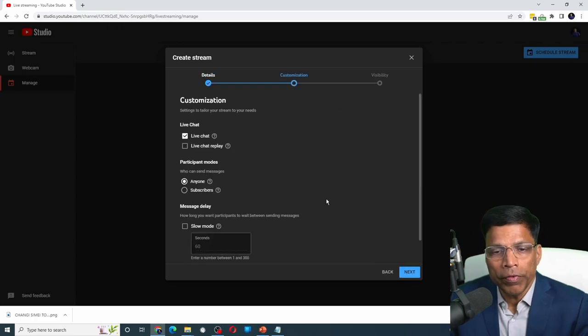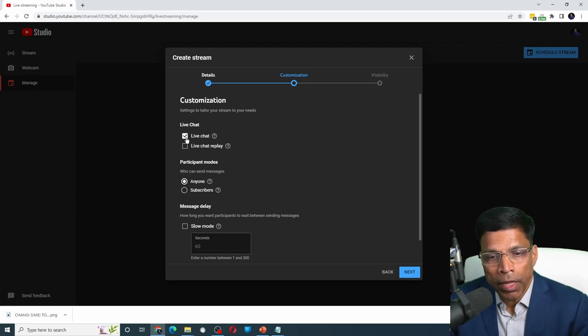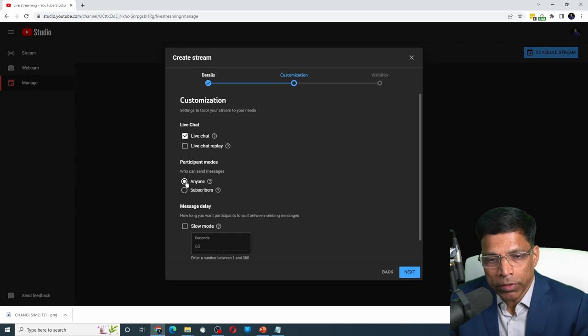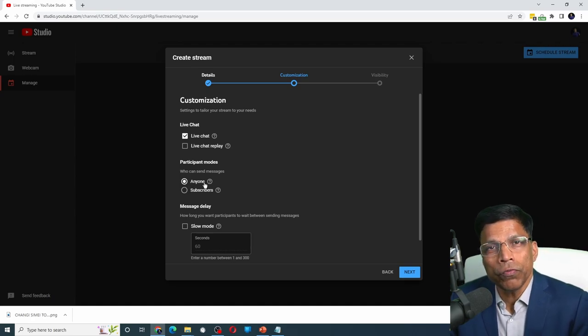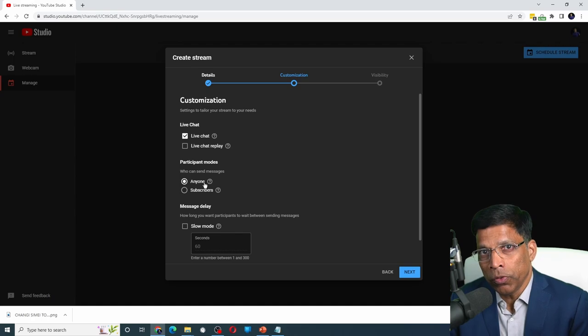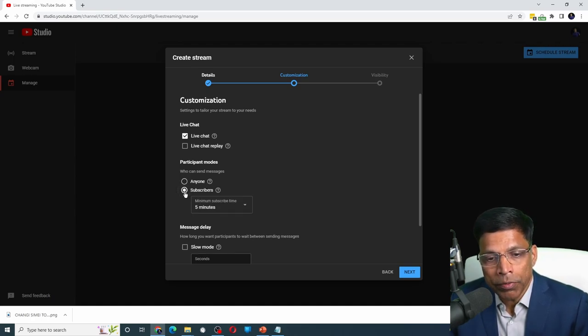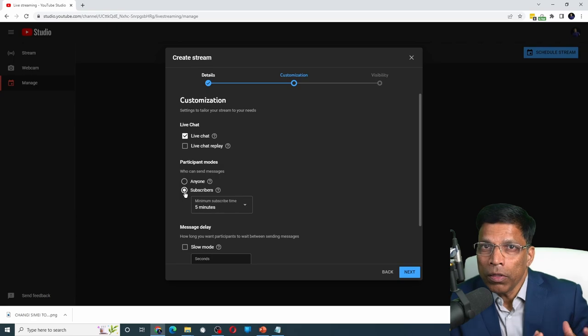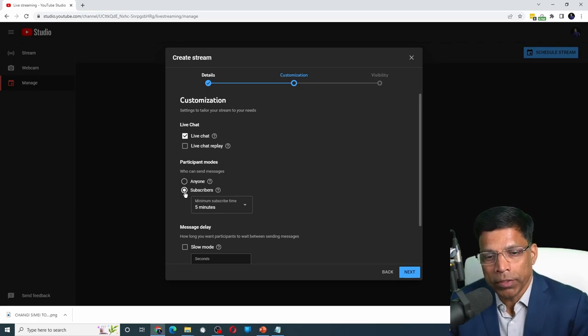Here we can control certain aspects of your live stream. For example, whether you want to enable live chat and who can post chat messages. If you leave it to anyone, then anybody who is watching the live stream will be able to post a chat message. But if you select subscribers only, then only your subscribers will be able to post chat messages.